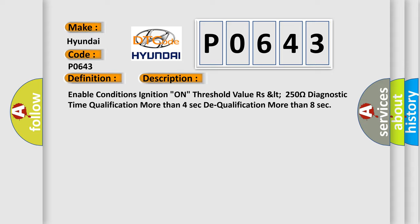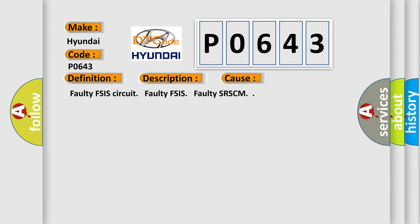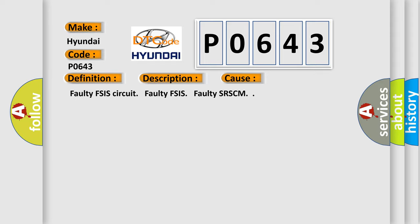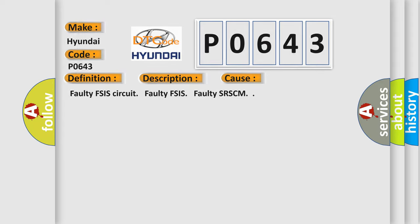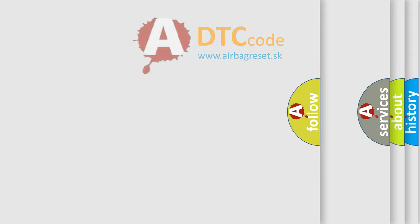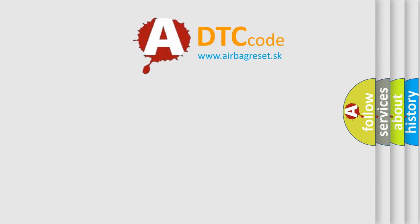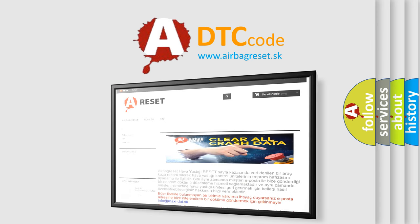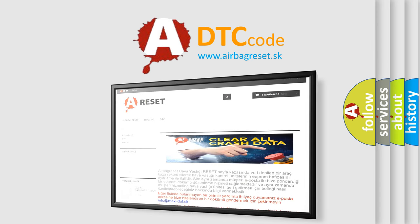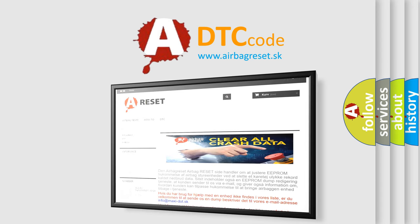This diagnostic error occurs most often in these cases: Faulty FSIS circuit, Faulty FSIS, Faulty SRSCM. The Airbag Reset website aims to provide information in 52 languages. Thank you for your attention and stay tuned for the next video.